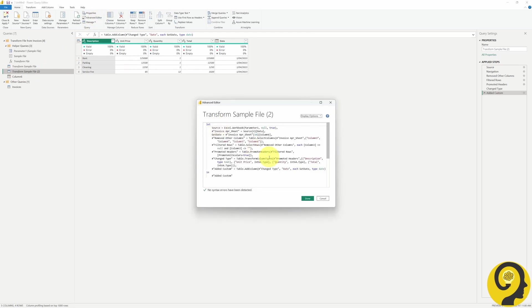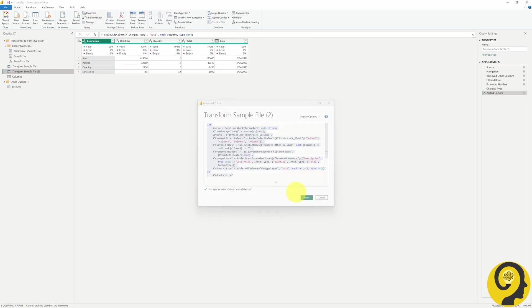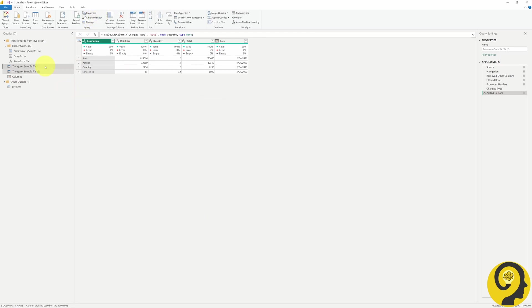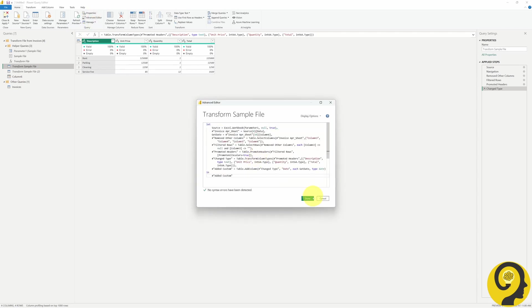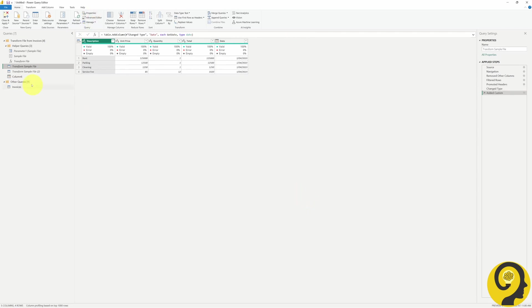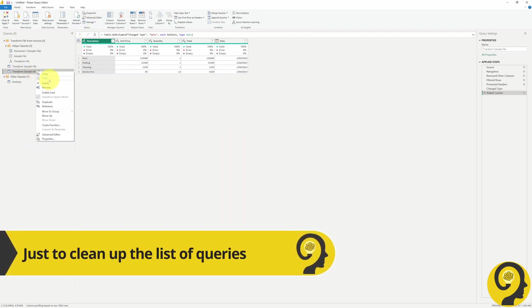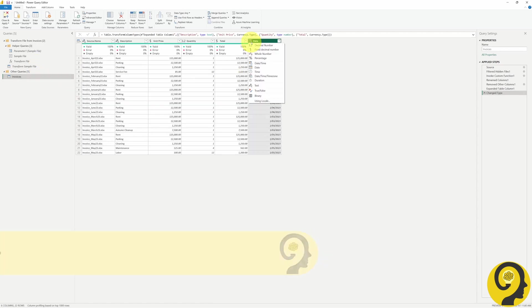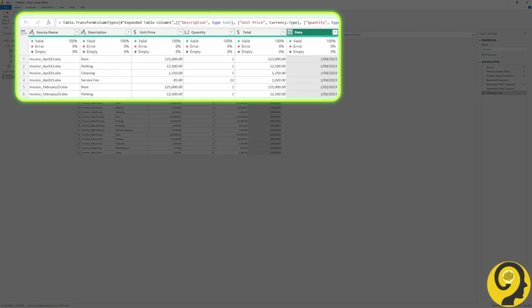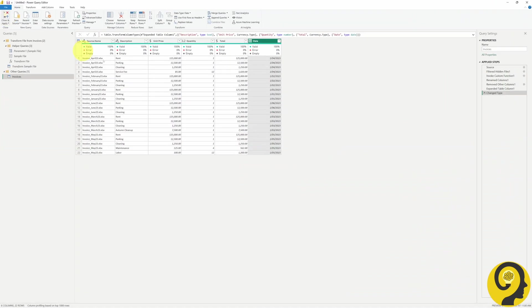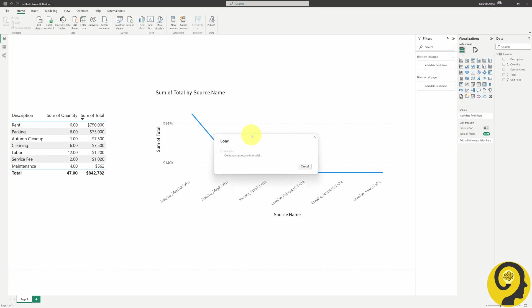The only remaining task for us is to copy and paste the code into the original transform sample file and remove the other two working queries. Once that is done, our invoices table will contain the description, unit price, quantity, total cost and date columns. This means that we can now close Power Query and apply these new steps.